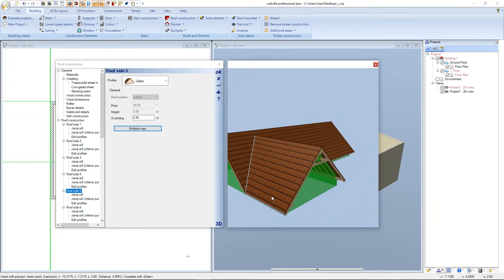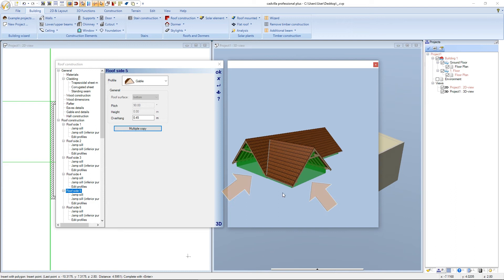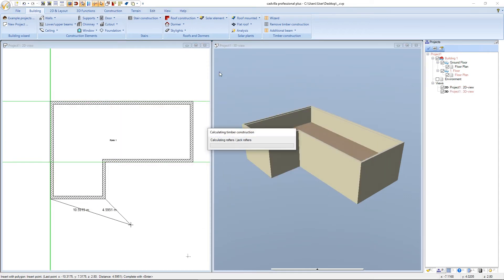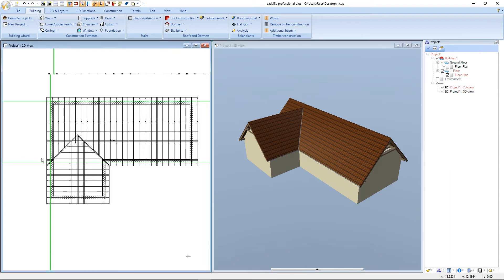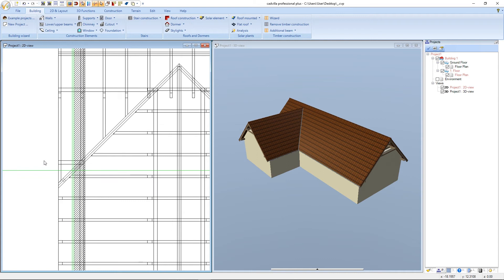One more information: if you want the gables to be on the same level of height, the gable sides need the same pitch and width. Finally all parameters are defined and we can confirm with OK. The roof is created. Now we select the 2D view and zoom a bit into the view. Here we can see that there is no more additional overhang and everything is on the same level.